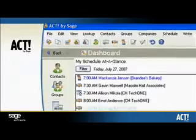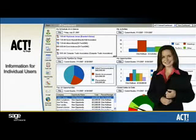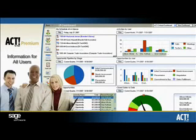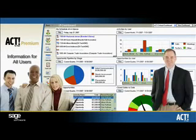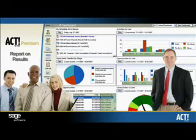The dashboard delivers an at-a-glance view of key ACT information like activities and opportunities, while still allowing you to drill down into this information and take further action directly from the dashboard view, so you can start your day effectively and work more efficiently. The ACT dashboard is geared toward delivering appropriate information for individual users, only displaying information for you. The ACT Premium dashboard provides information for all users, enabling you as a manager to get the information you need to quickly set team targets, gauge performance status, and report on results.